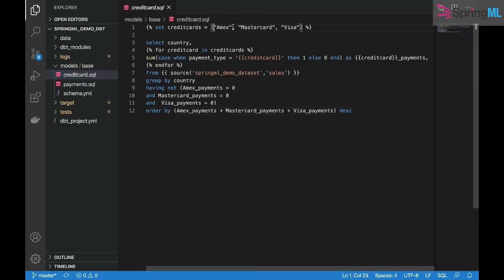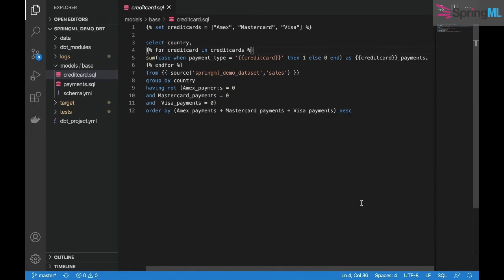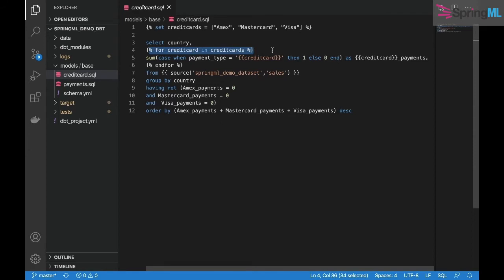We can see that dbt implements Jinja, which is a templating language that allows users to integrate programming methods that are not normally offered in SQL, like if statements and for loops, and the usage of environmental variables for production development.